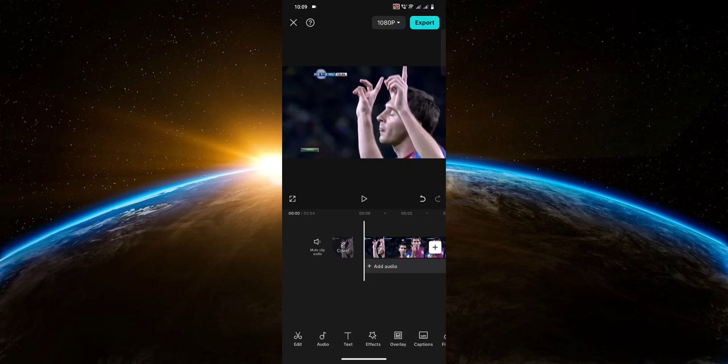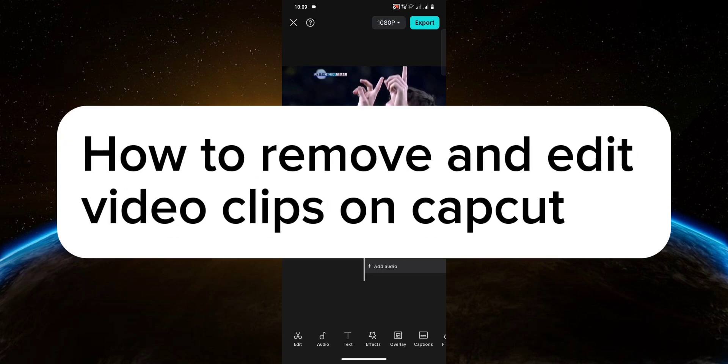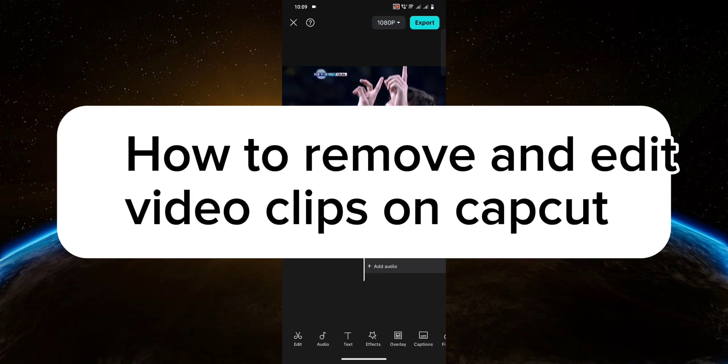Hello guys, welcome to Tech Tricks Tutorial. In today's video, I will show you how to remove and edit video clips on CapCut. So let's get started.